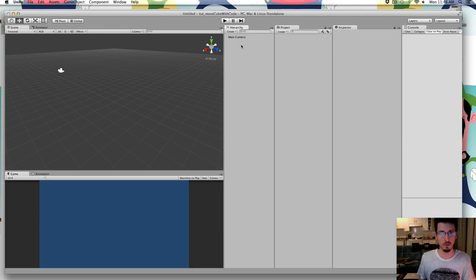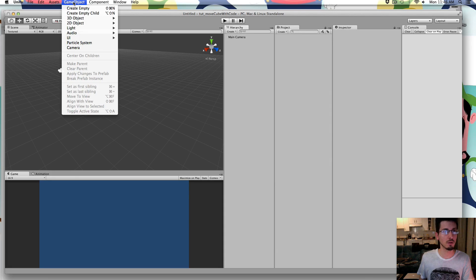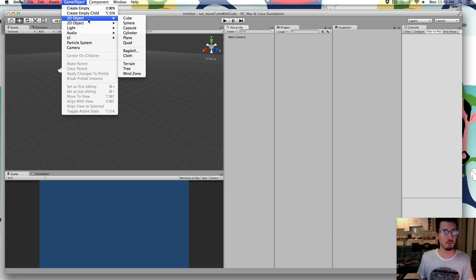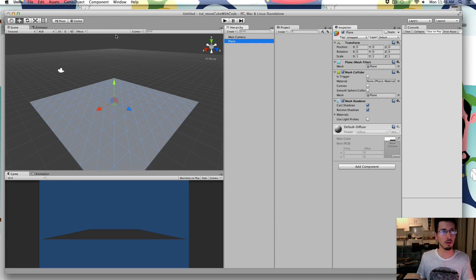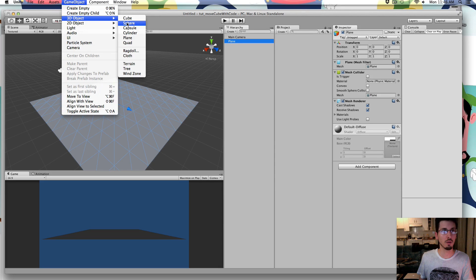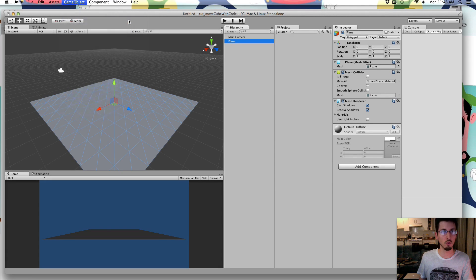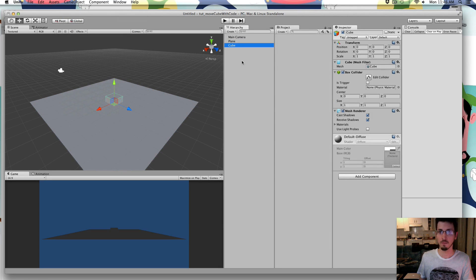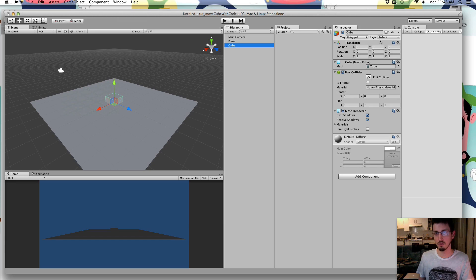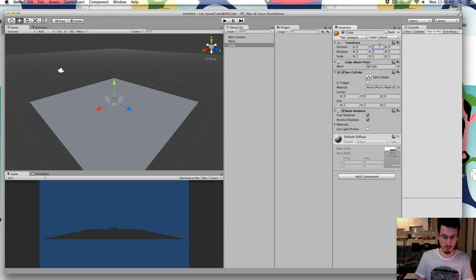So first to set up the scene, let's go Game Object, 3D Object, Plane, Game Object, 3D Object, Cube. And then with the cube selected, I'm going to go to the inspector and move its Y position to 0.5.